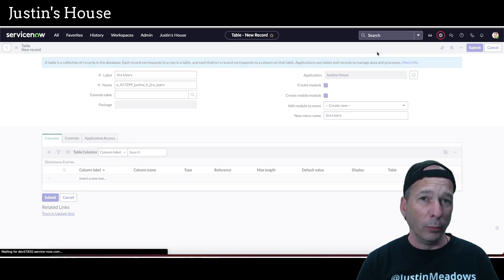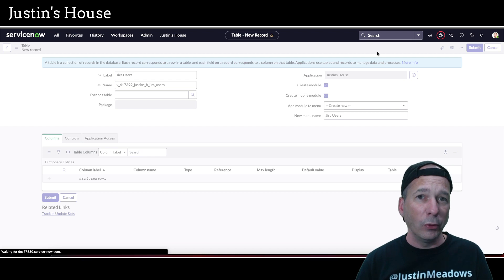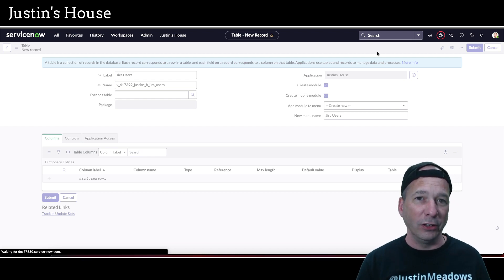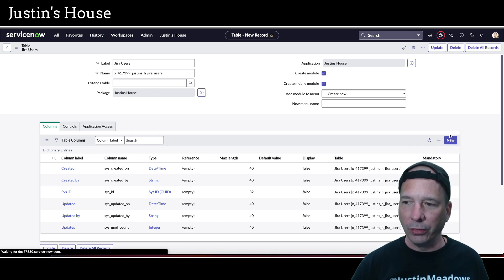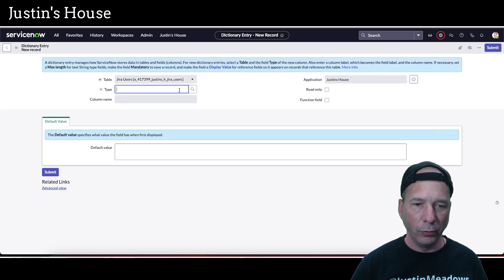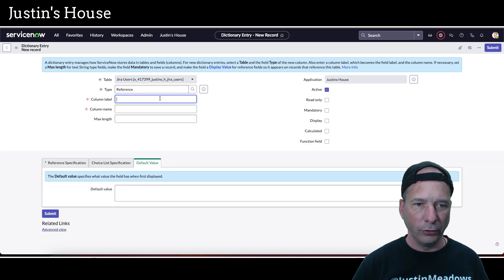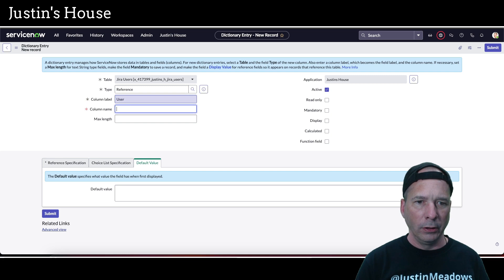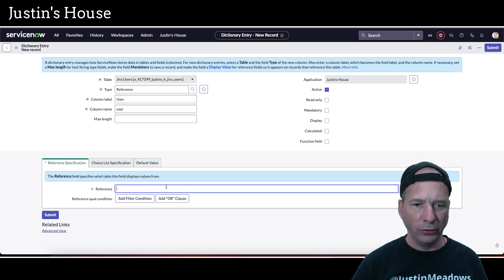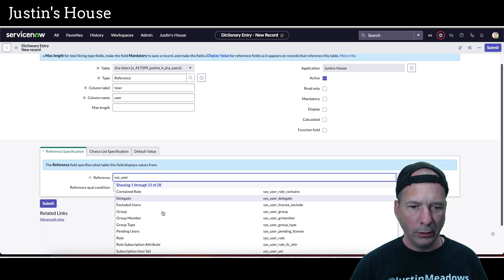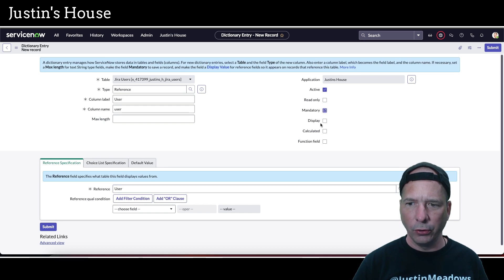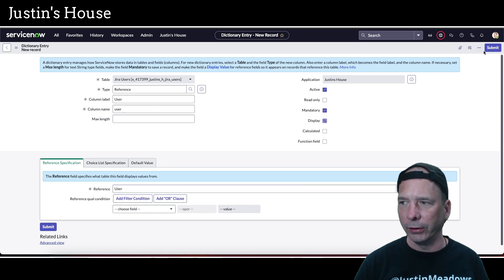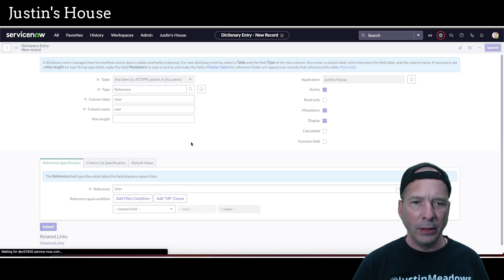We're going to have two columns. One is a reference to the user table, and then we need the lead account ID — it's a sys ID or GUID but we're going to store that as a string. Let's create the column for the user reference. We'll call it 'user,' label it 'user,' and the reference specification is going to be sys_user. This field will be mandatory and the display value for this table.